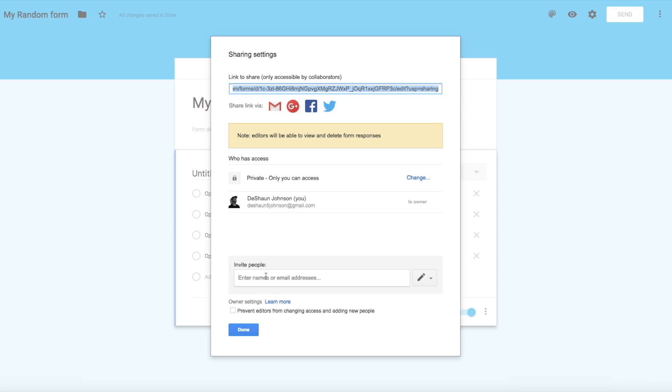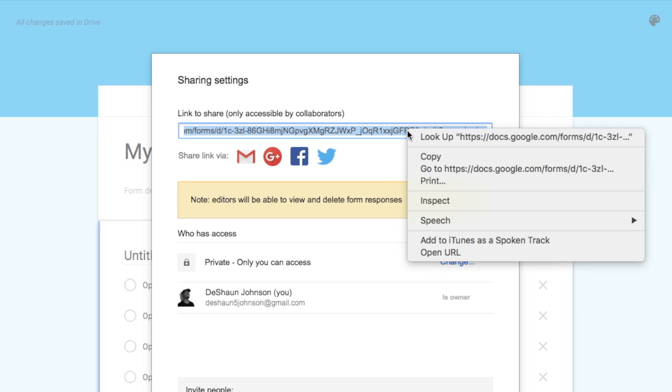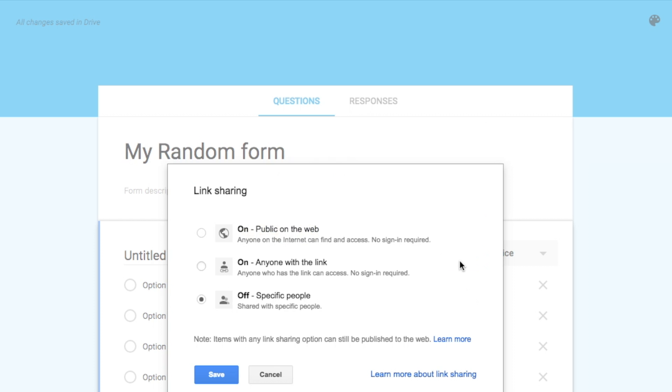So what we're going to actually do is come down here to 'Add collaborators.' Now I'm not going to invite anybody. You see this little code right here, where it says 'edit question mark USP equals sharing.' That's the part that we're going to edit. Now I'm going to right click and copy. And this is also important. This is the other detail that I don't really see a lot of tutorials actually talking about.